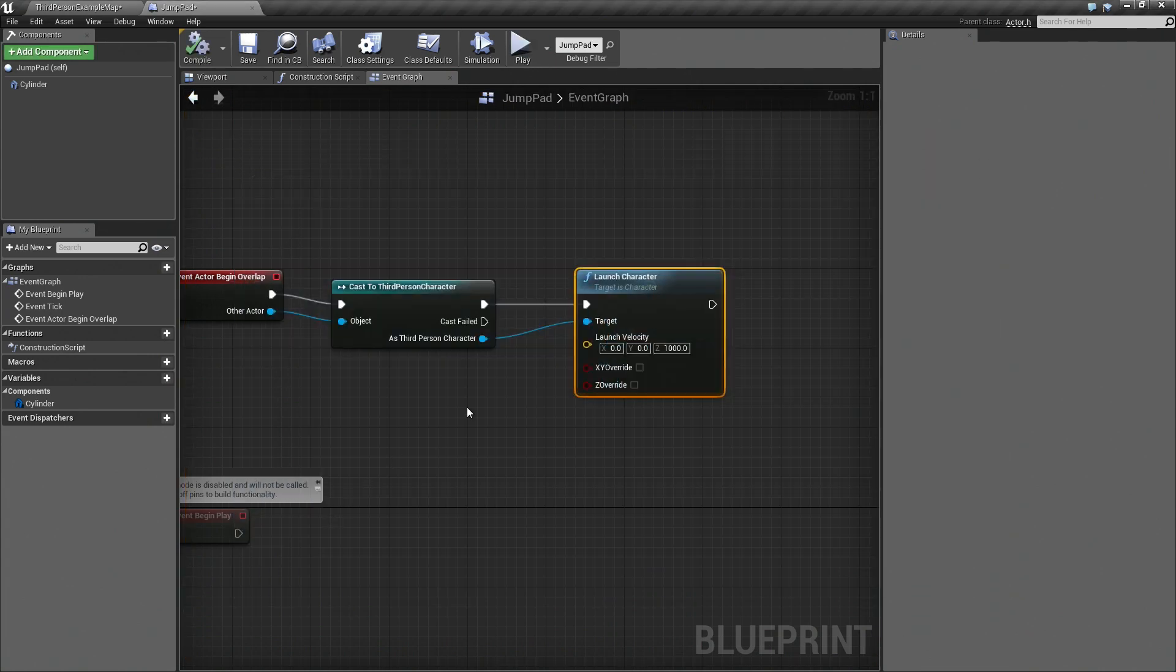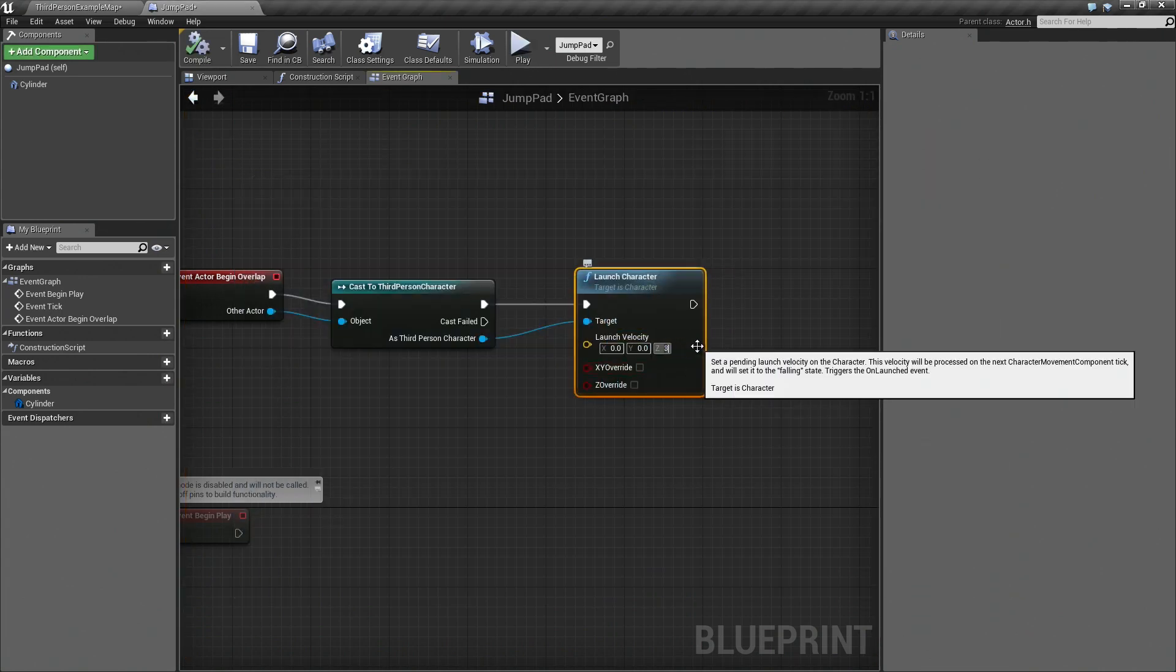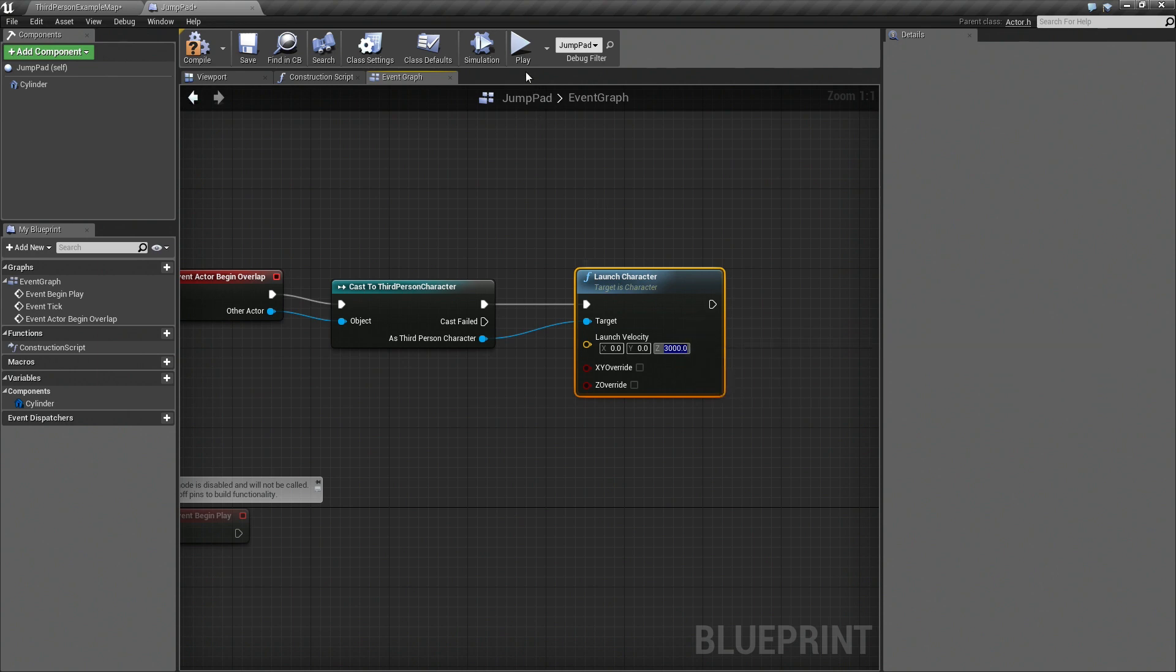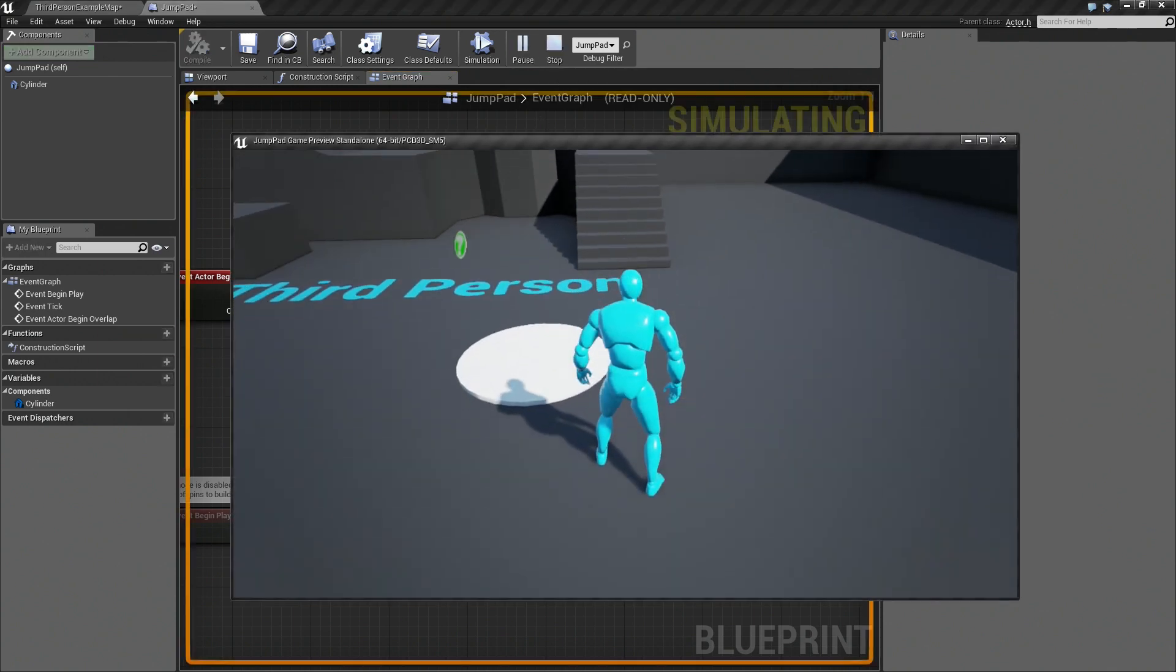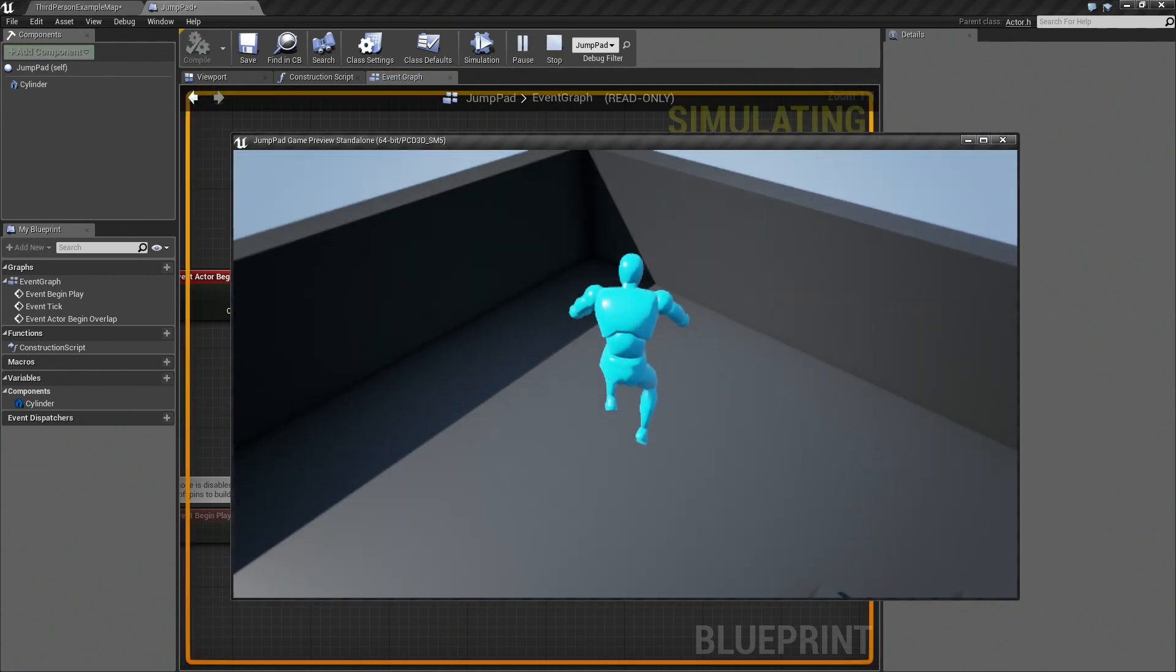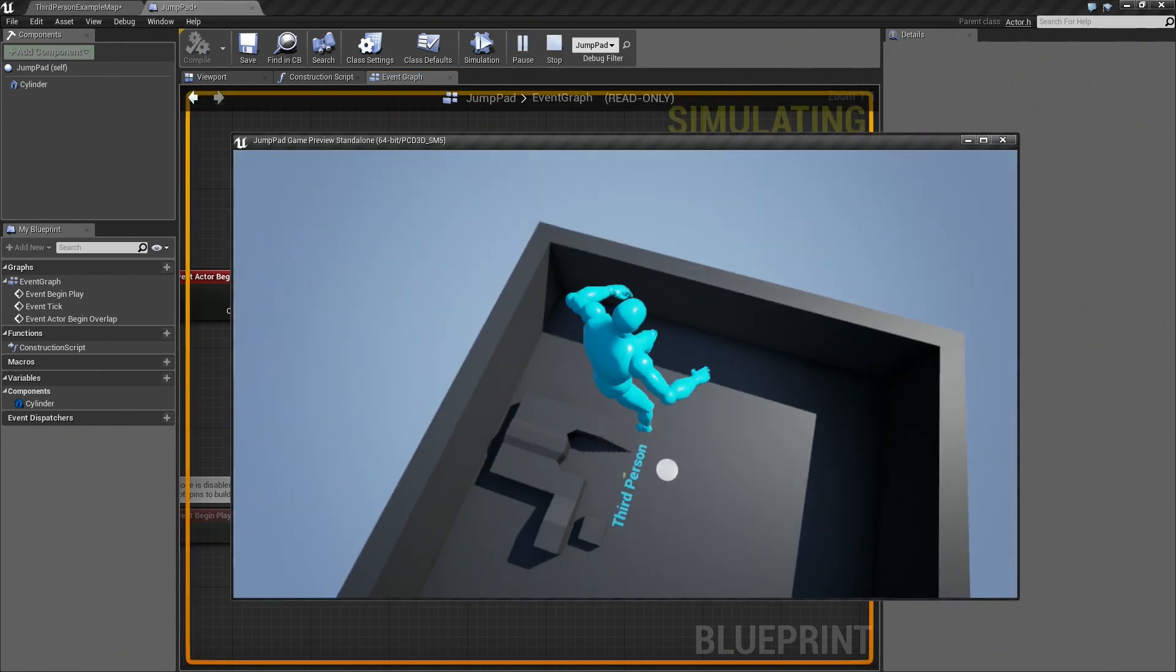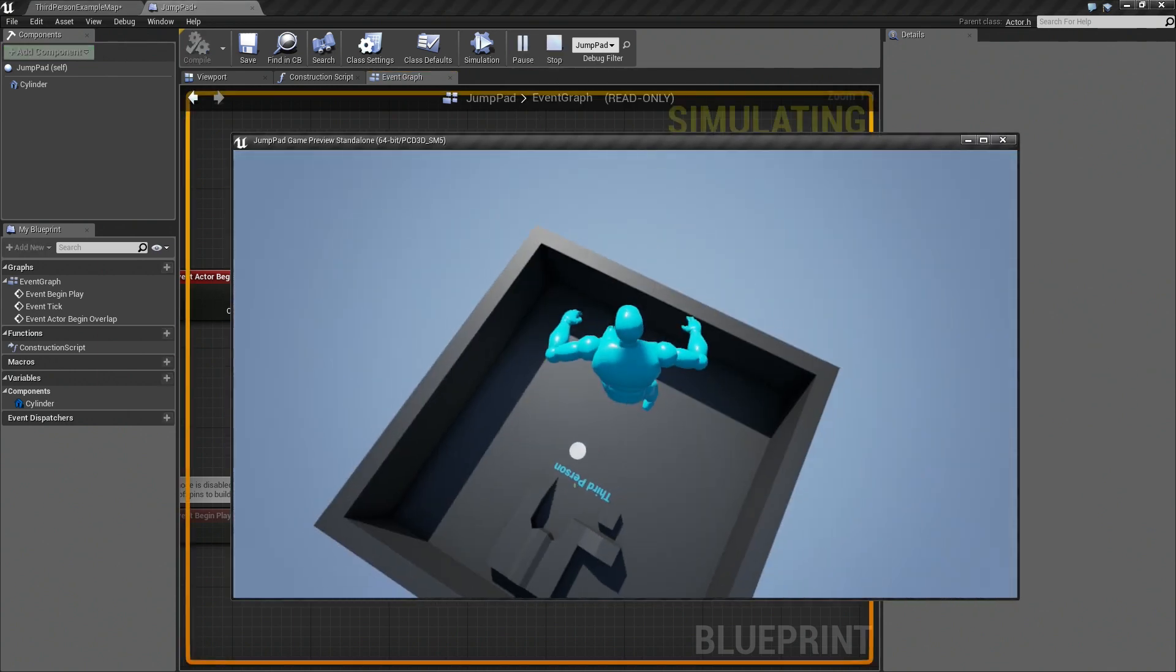And you can type in whatever value you want here. So let's try something like three thousand. This gives me a much, much higher jump. Have fun.